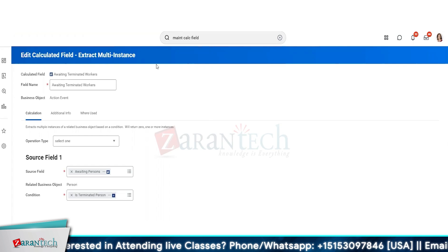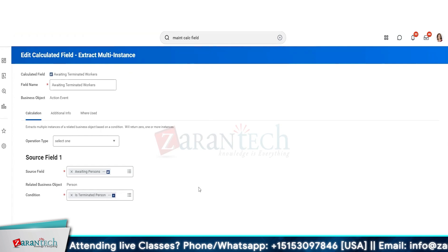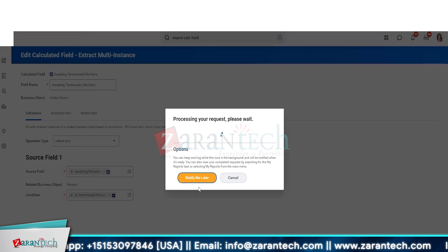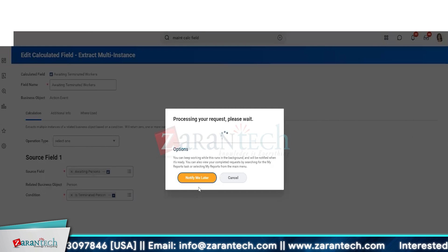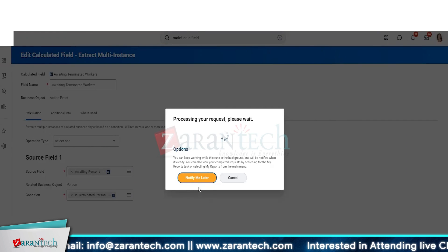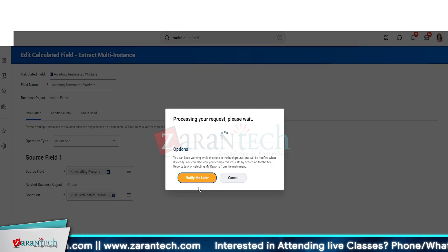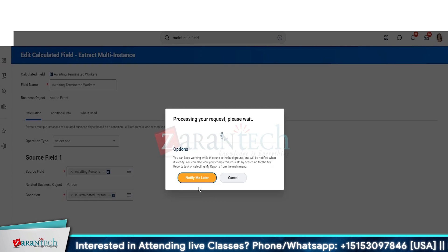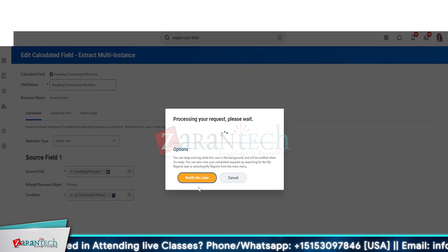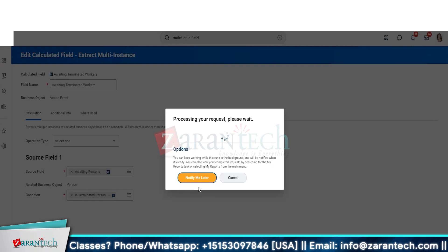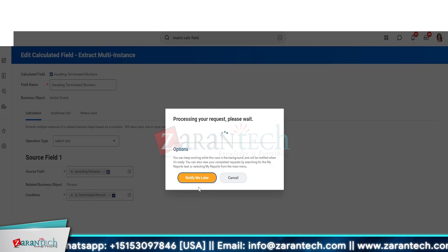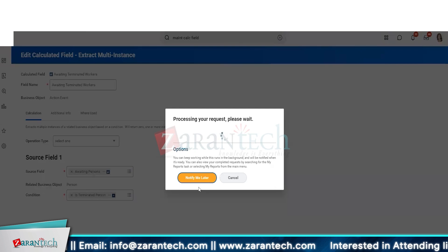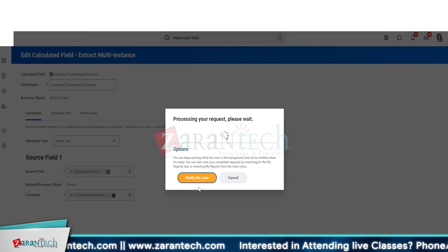This report can also help you identify an existing calculated field that may already be available for your area. Maybe somebody else created it within the tenant and is using it somewhere else, and you might be able to use the same calculated field for your use as well.